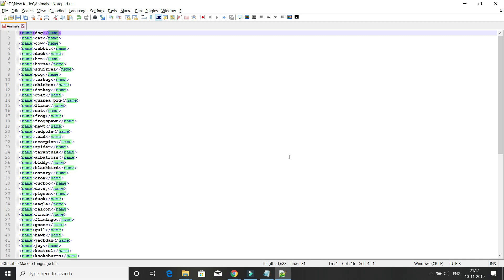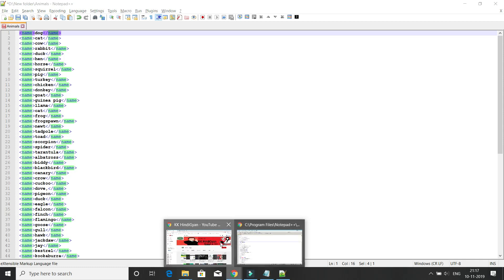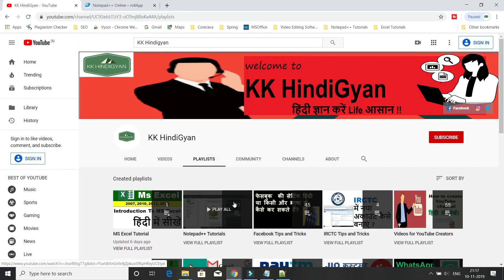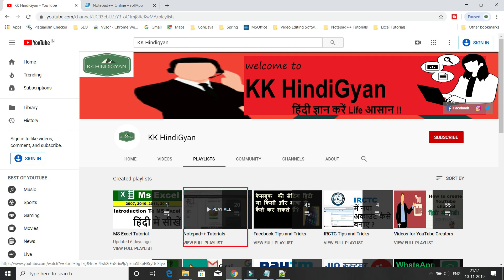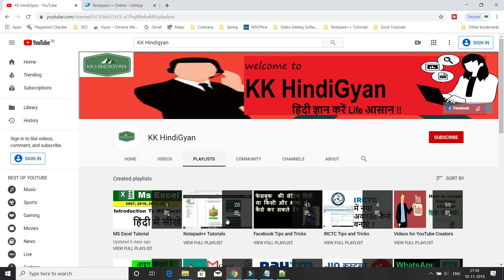If you want to learn Notepad++ tricks in Hindi, you can subscribe to our Hindi channel called KK Hindi Gyan. If you go to the playlist section, you'll get almost 20 videos on Notepad++. Thank you for watching this video and see you in the next tutorial.